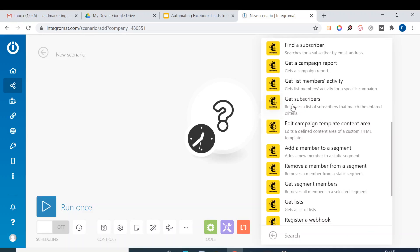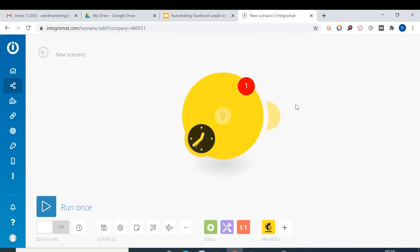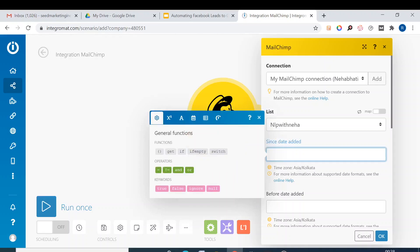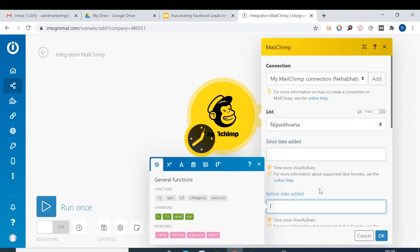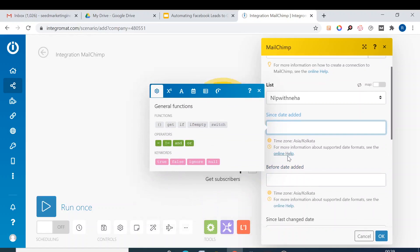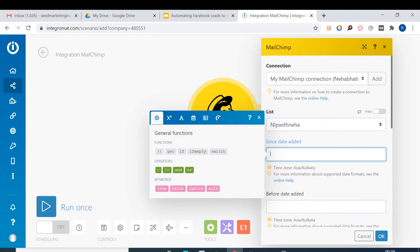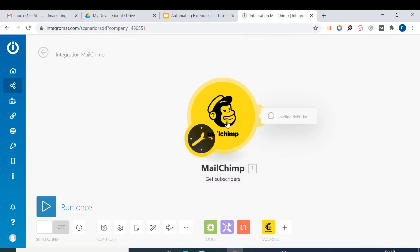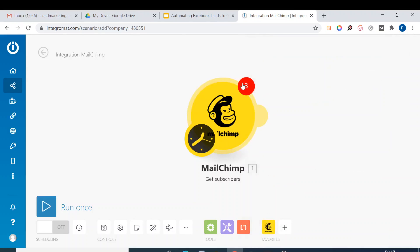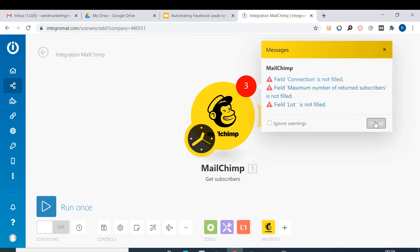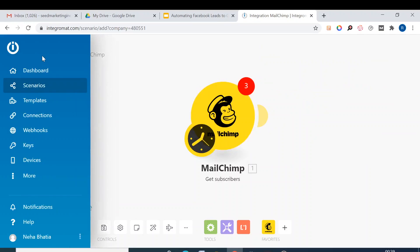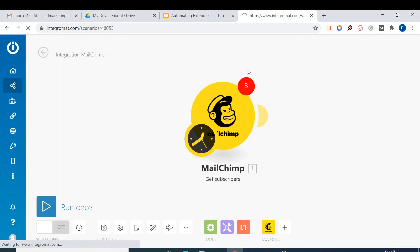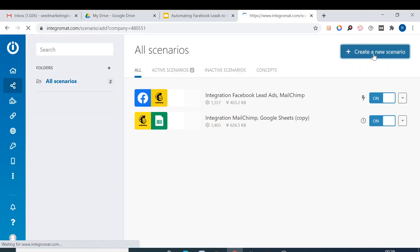We can choose get subscriber. Then we need to add the connection, it's already there. We have the list and then we can just simply enter the date added. Let's do a simple one, this is a little more complicated. Let's do a simple one. We create a new scenario.